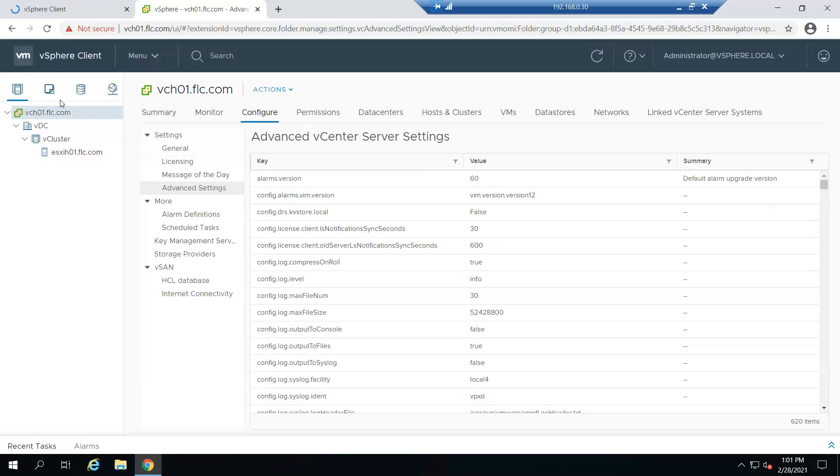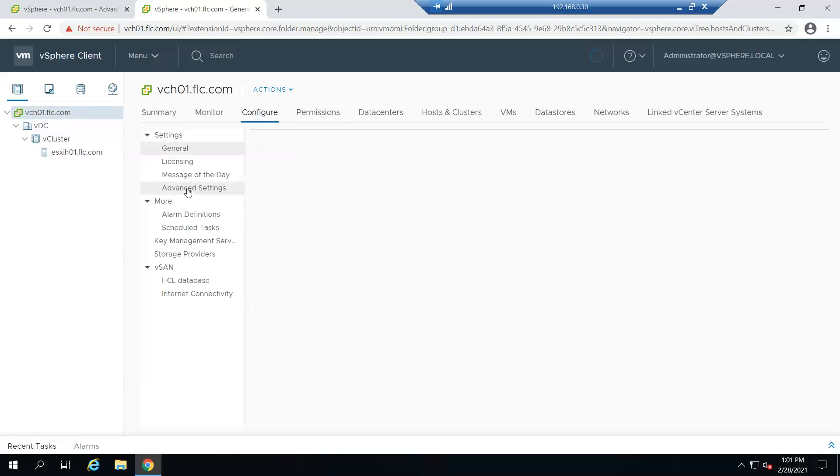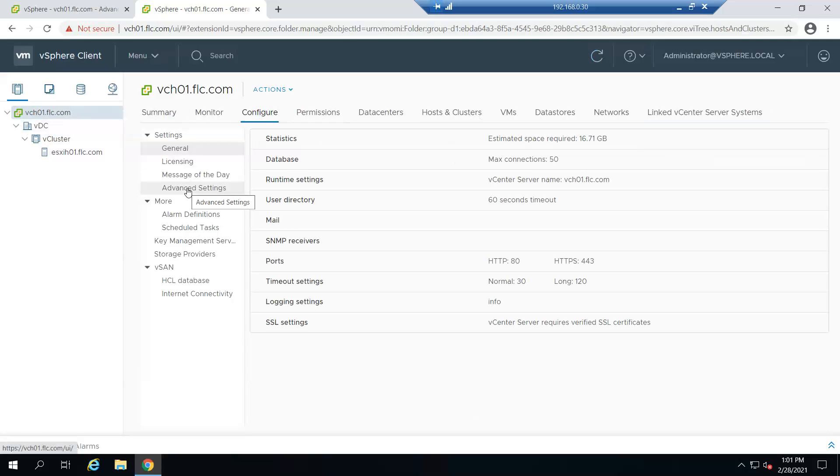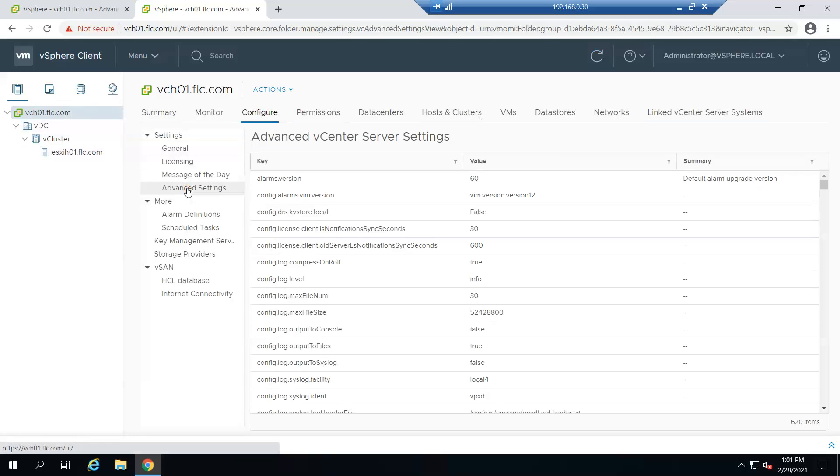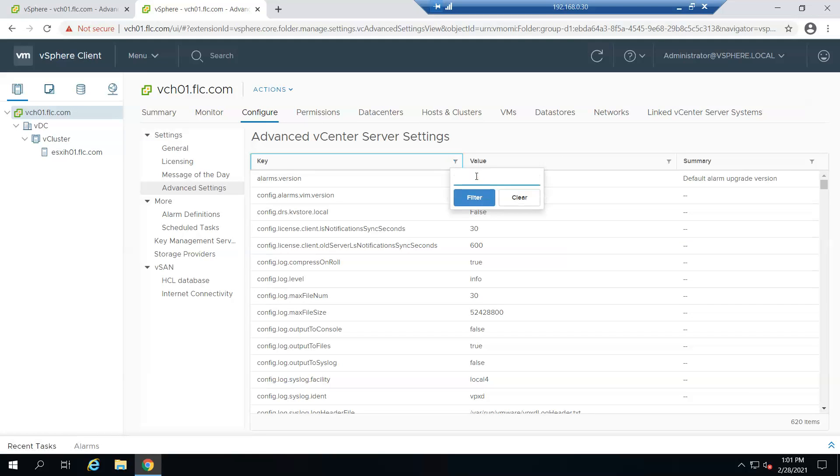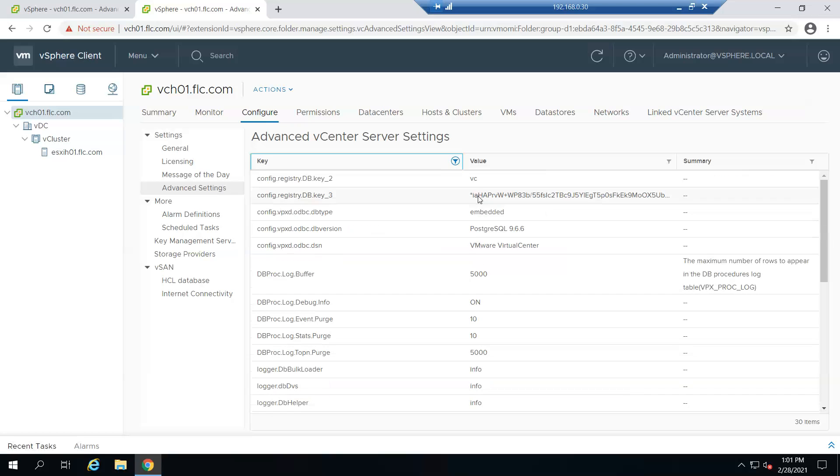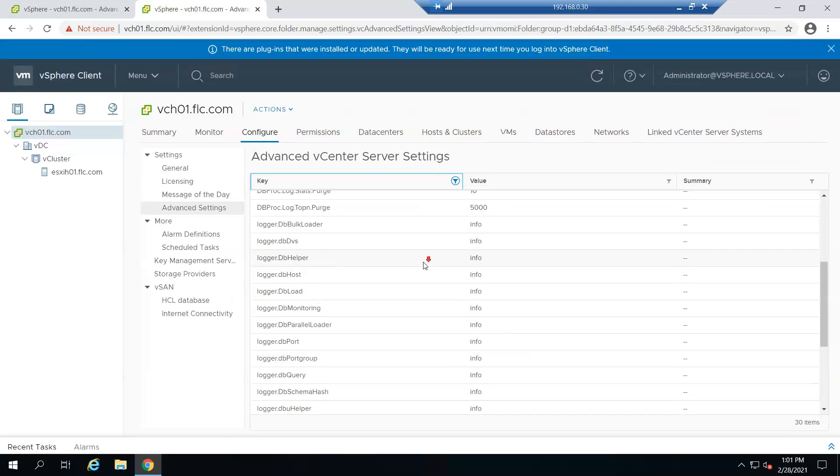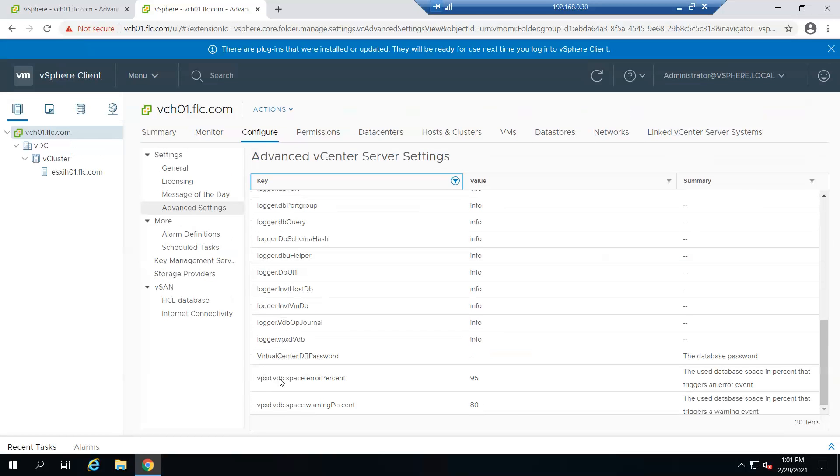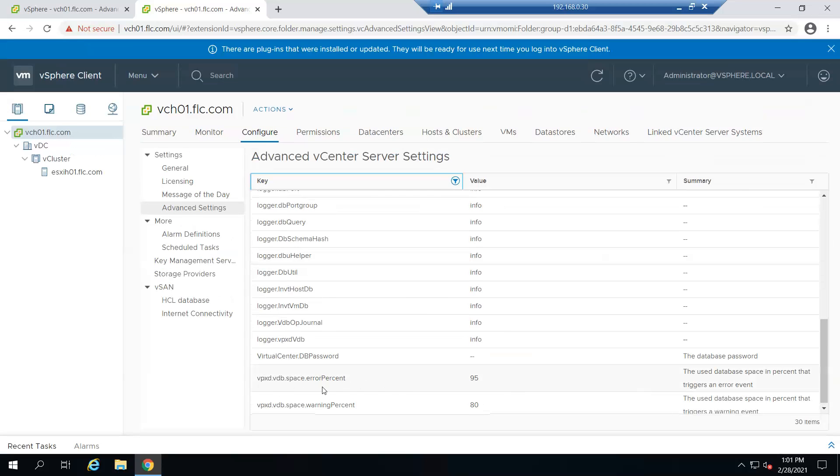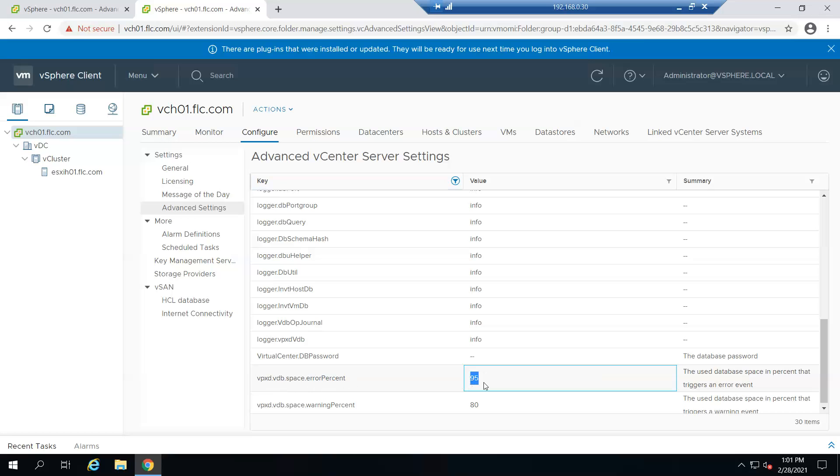To see the setting, we need to select the vCenter. Once we select the vCenter, we'll get all these tabs where we need to go to configuration. In the configuration, we need to go to advanced settings, and here we need to search for 'db' so that all parameters related to db will be listed. If you go down, see here are the two parameters related to database percentage of disk space.